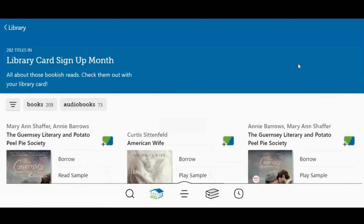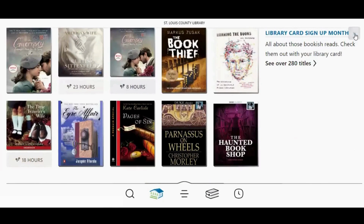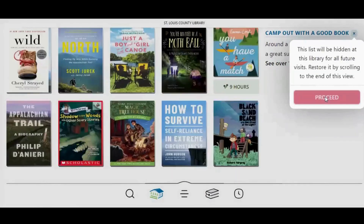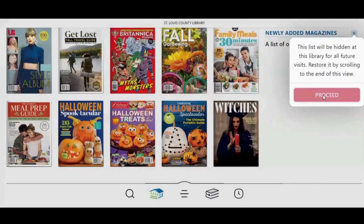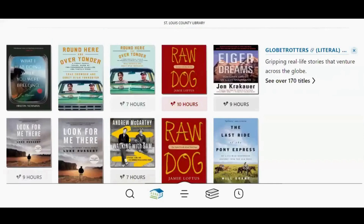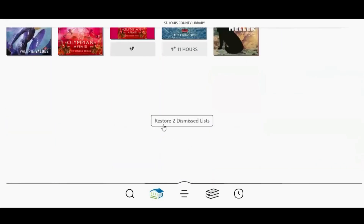If you wish to return to the Library home screen, you can tap the back button in the top left corner. If a category is something you're not at all interested in, you can hide it by tapping the X next to the name of the list and then tapping Proceed. If you wish to restore those lists at a future date, you can scroll all the way to the bottom of the Library page and tap Restore Dismissed Lists.